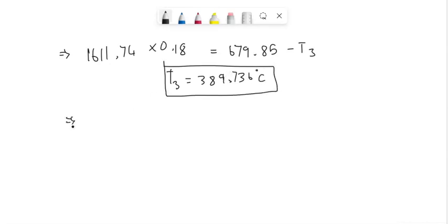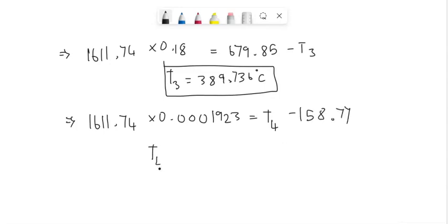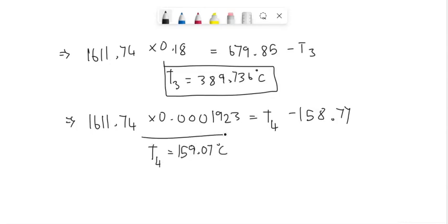And T4 can be found similarly: 1611.74 times 0.0001923 equals T4 minus 158.77, which gives us T4 equals 159.07 degrees Celsius. Thank you.